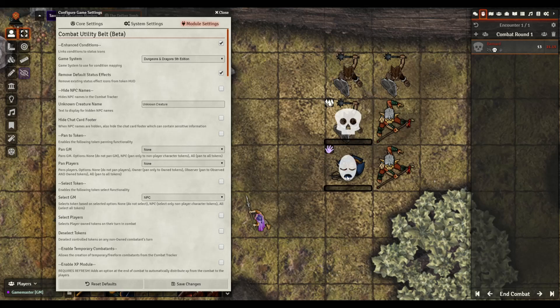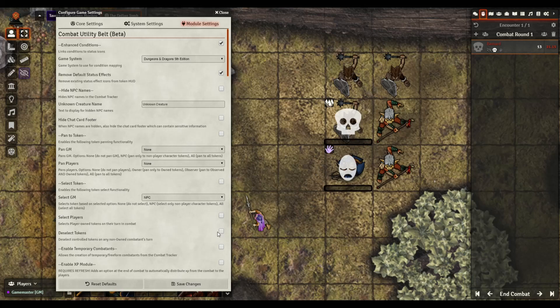Definitely I think Combat Utility Belt is one of those that is really valuable for anybody running 5e and can really help keep some on your gameplay running smoothly. Anyways, hopefully that's helpful. If there's any specific module that you might want to see, give me a shout, shoot me a note and I'd love to take a look, play with it, see if it's worth talking about. Have a good one.